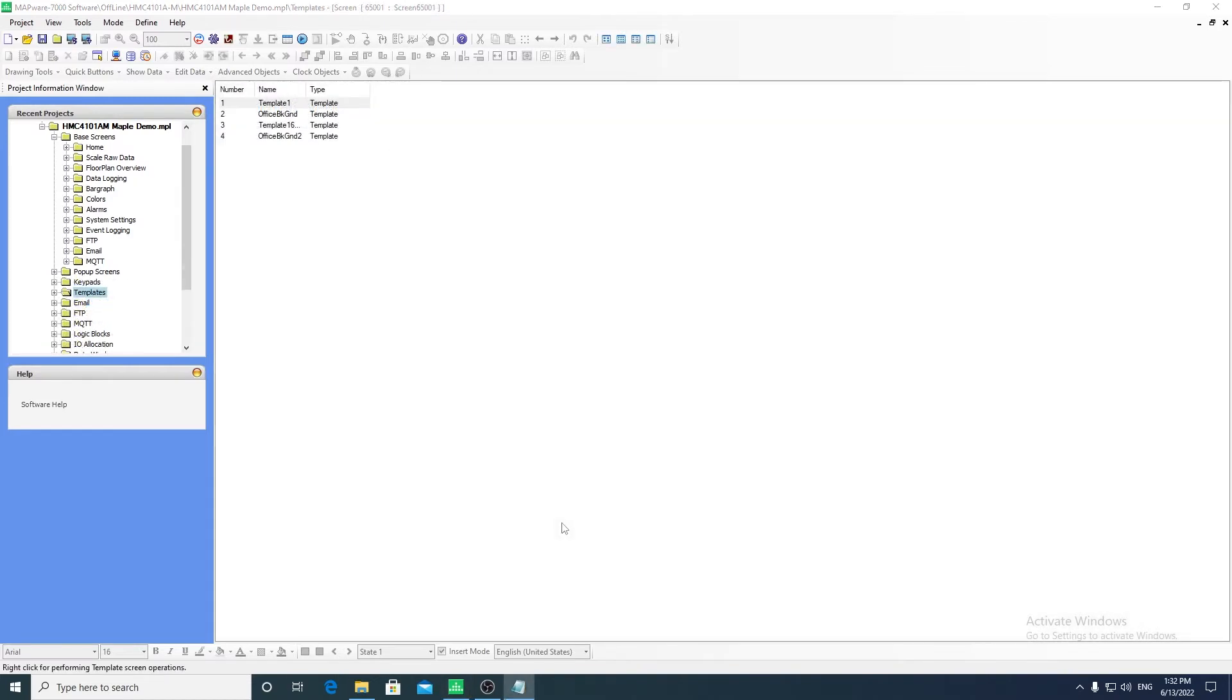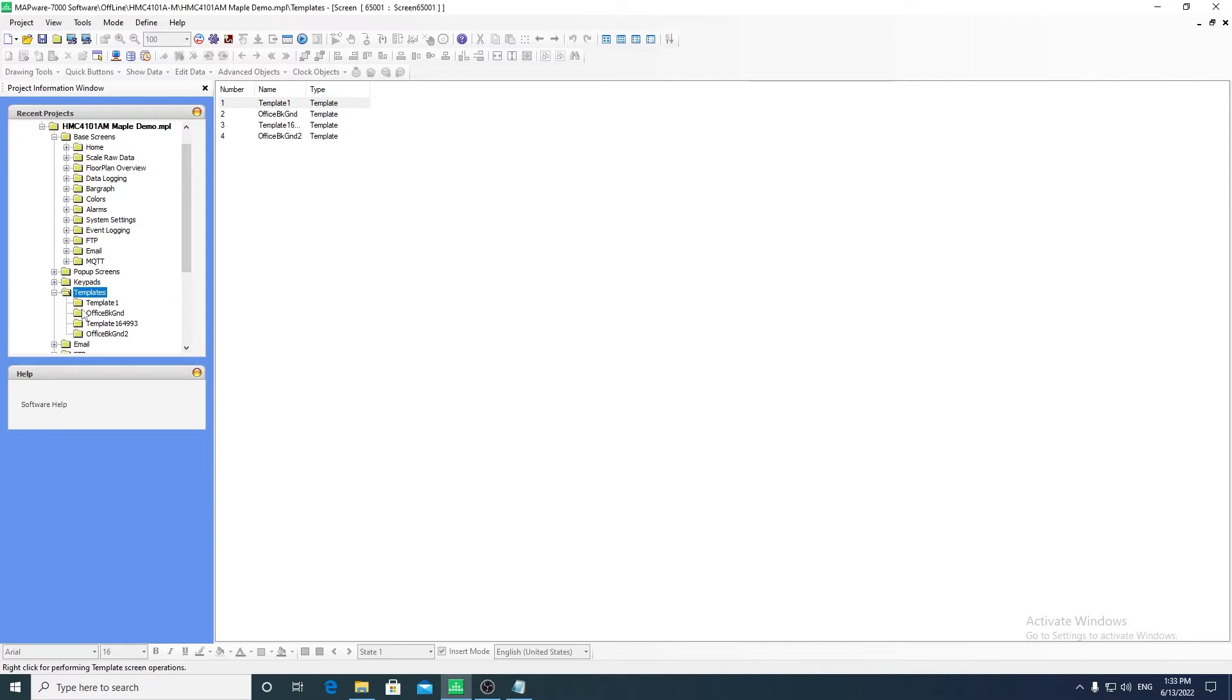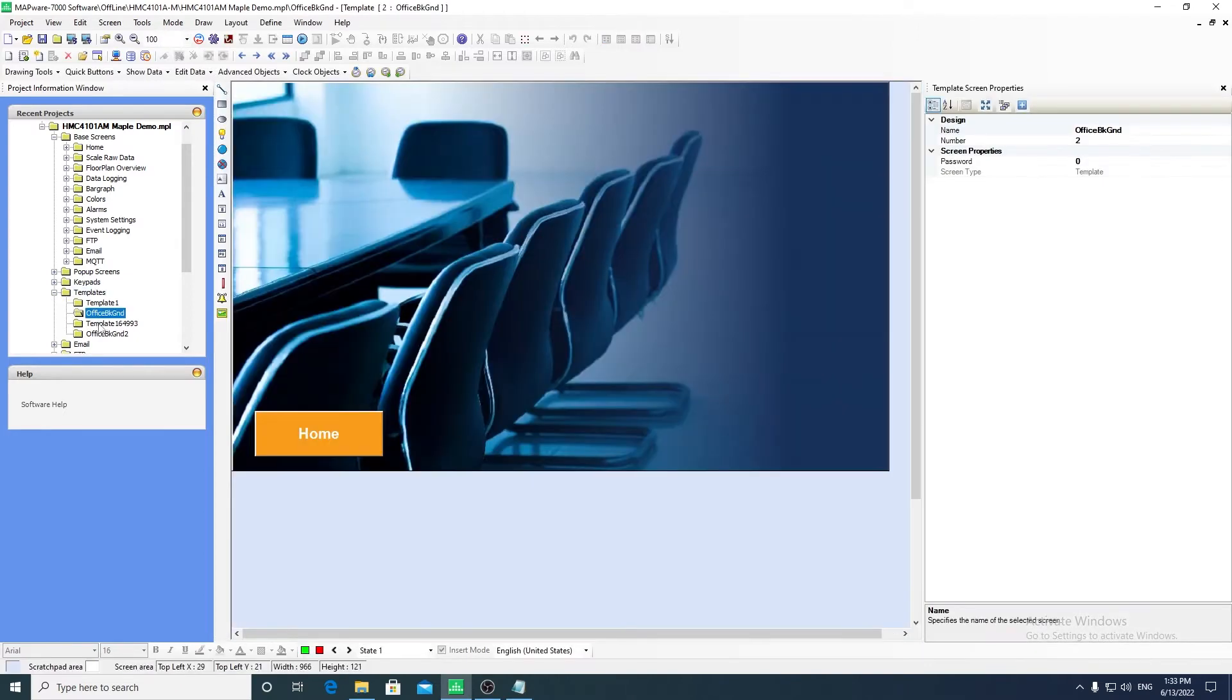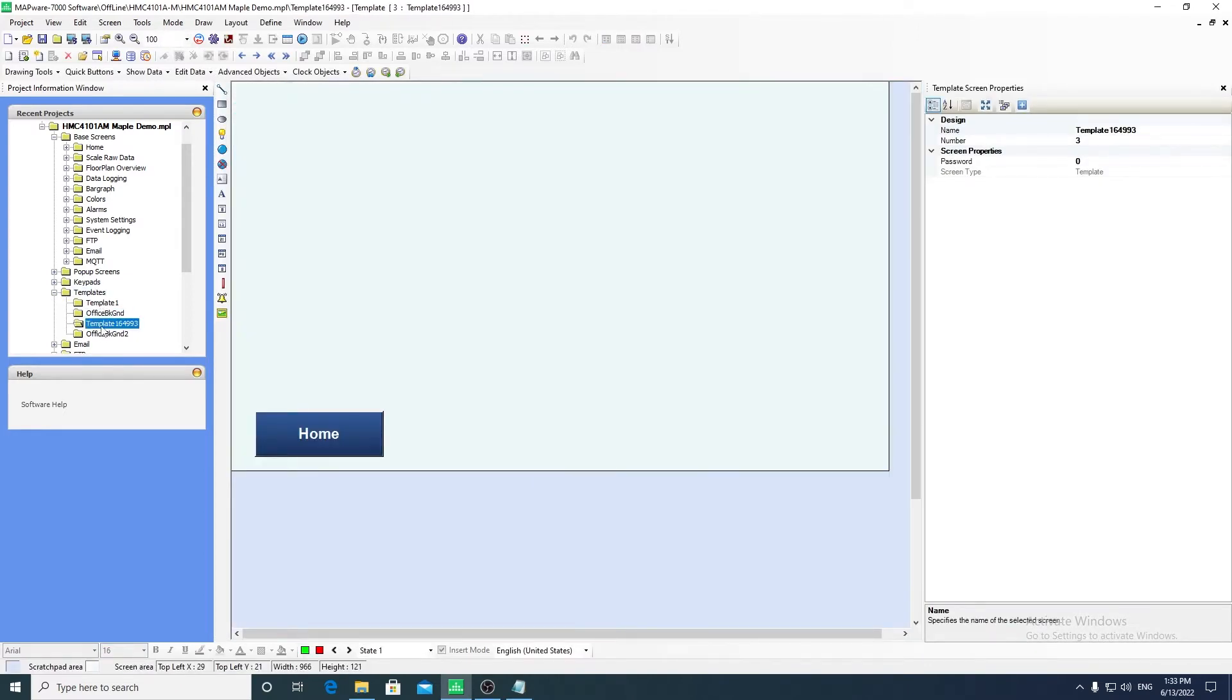Templates are screens that can be created and used as a background for a base screen. Multiple template screens can be stacked on a base screen. This is a great advantage when creating many base screens that are similar to each other but have only slight changes.